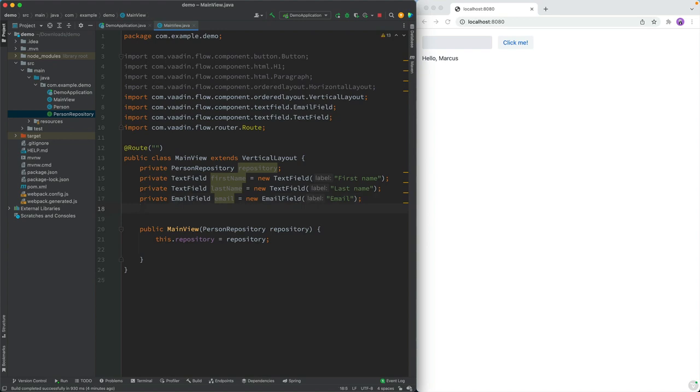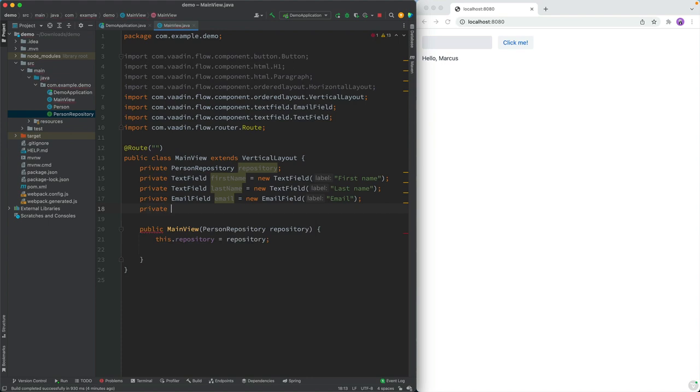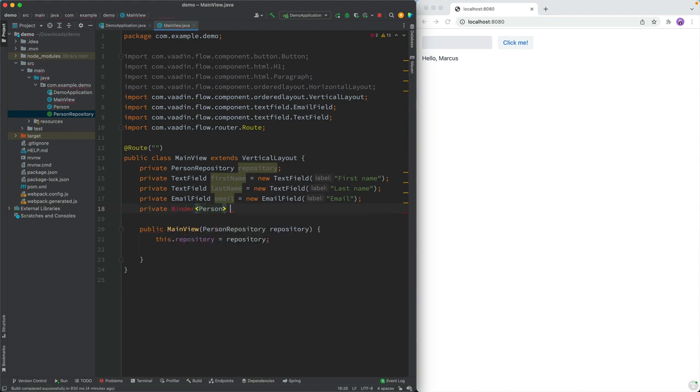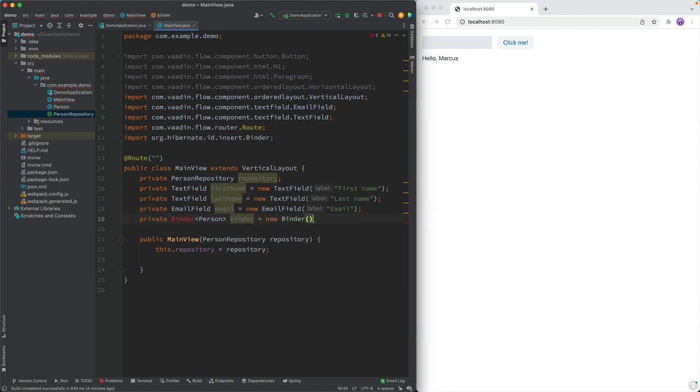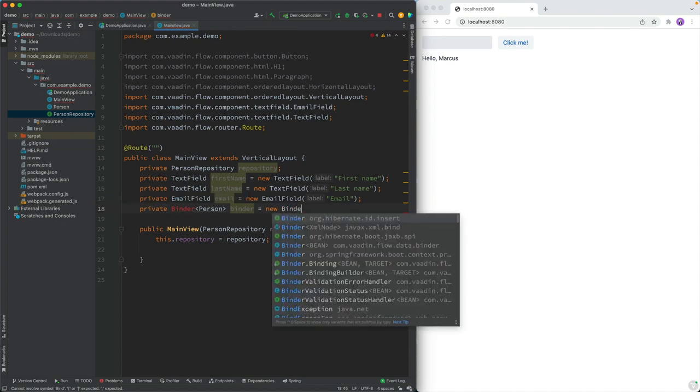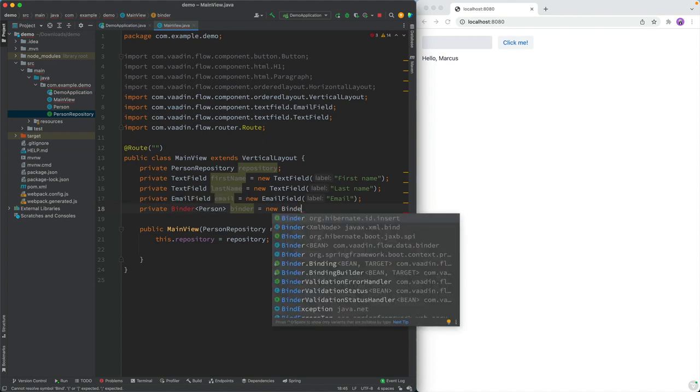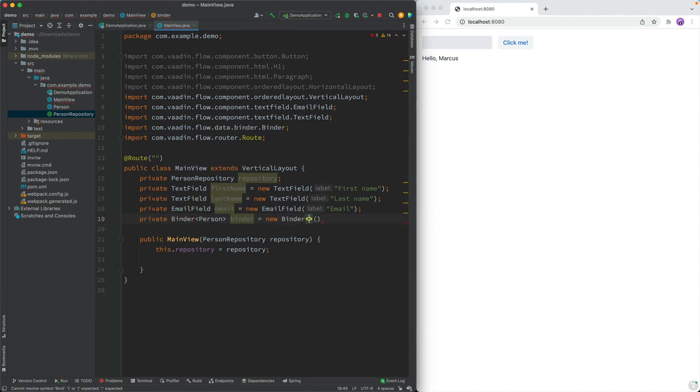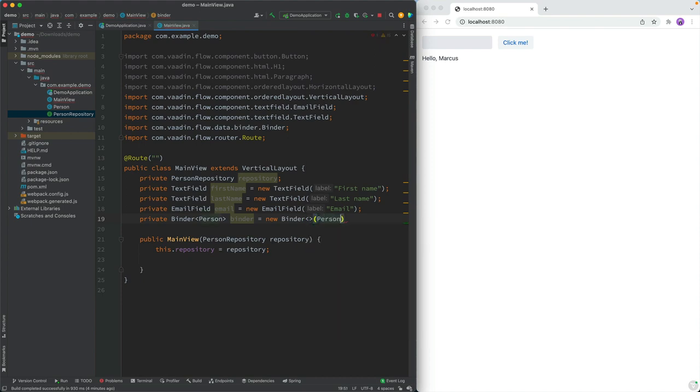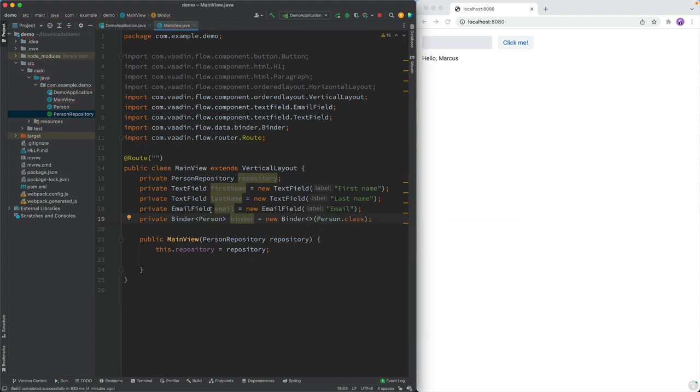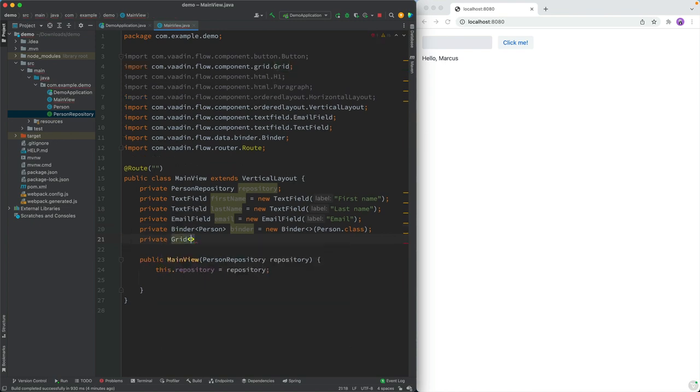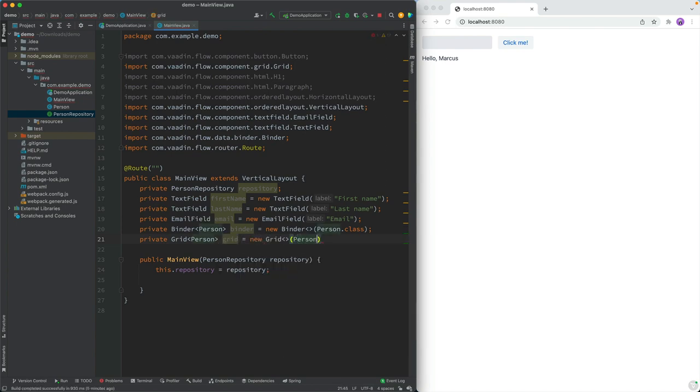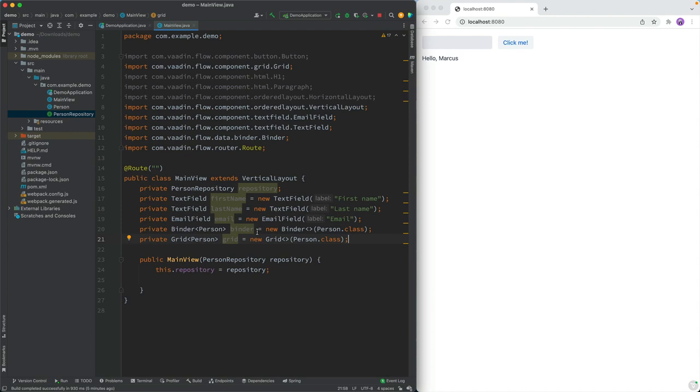And then we're going to use a Vaadin concept of a binder. A binder lets us connect a UI component, a UI input field with a data model field. So we're going to create a binder that's a type person. We'll just call this binder and initialize this to a new Vaadin binder. And this will take in a person class here. So now we have all the ingredients that we need for this. The other thing that we wanted was a grid for displaying things. So we can also go ahead and initialize a new data grid object of again of type person, call this grid and initialize this to a new grid like this, and also passing the person class. So now we actually have all the ingredients that we need to build this UI.